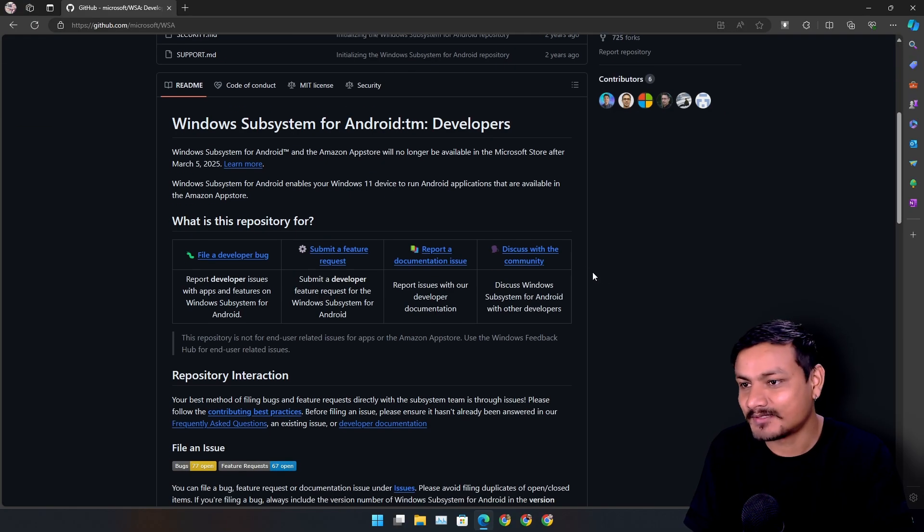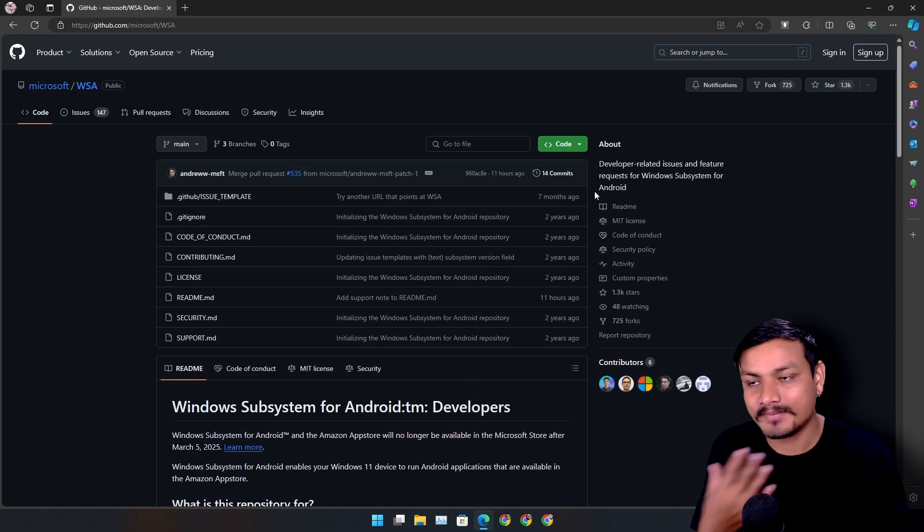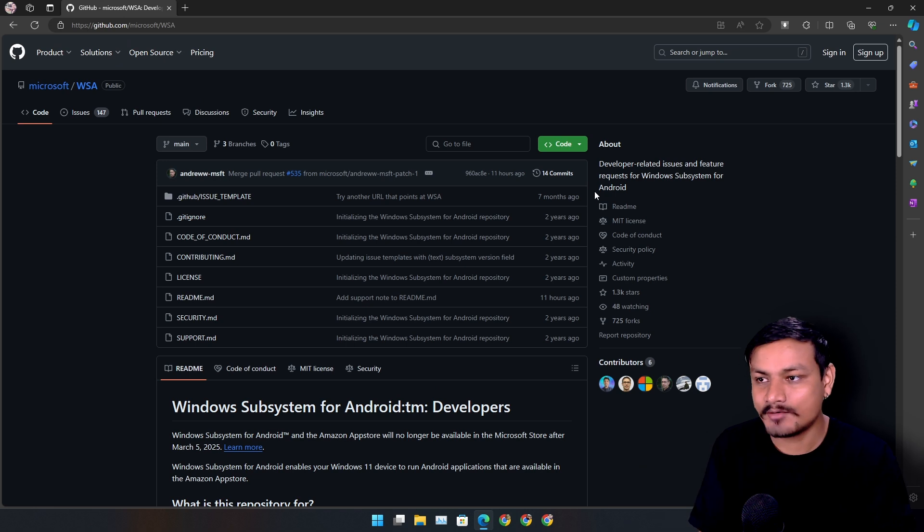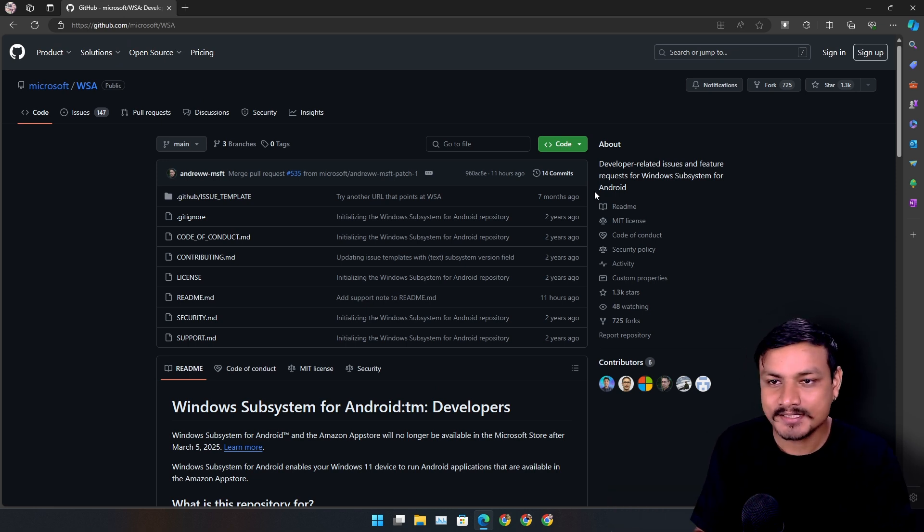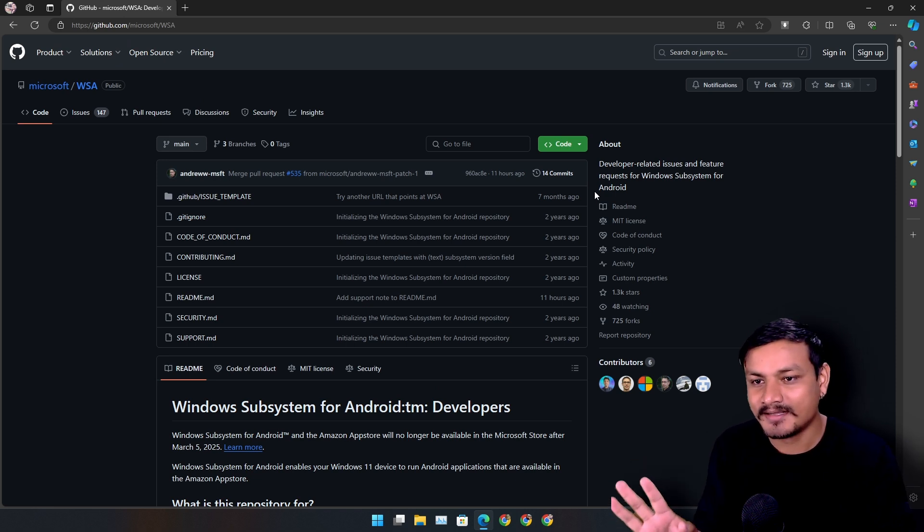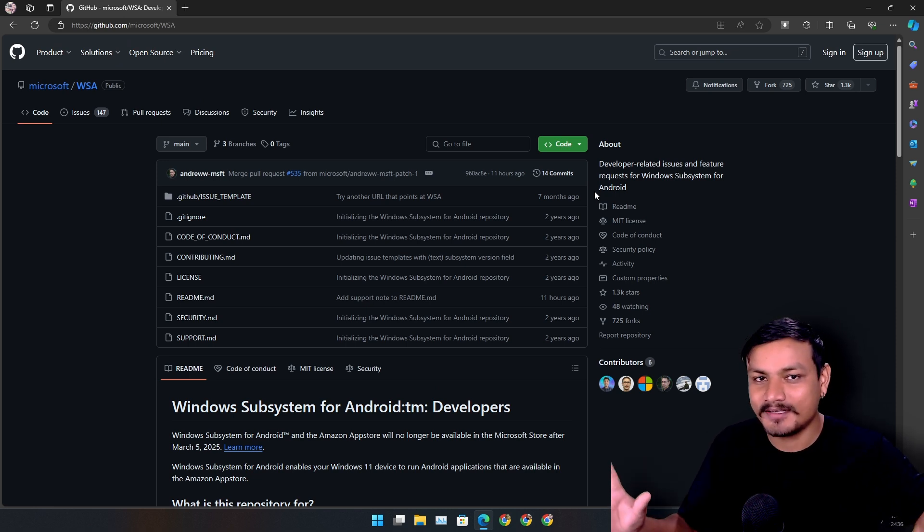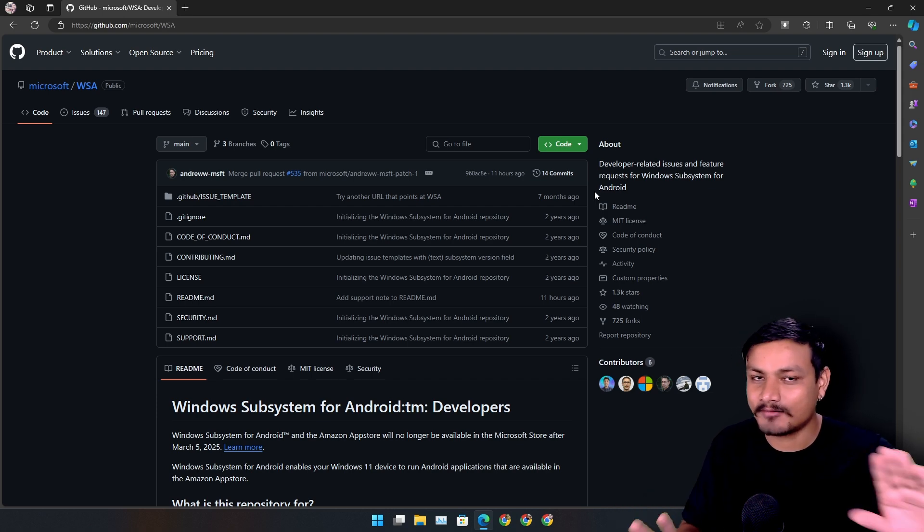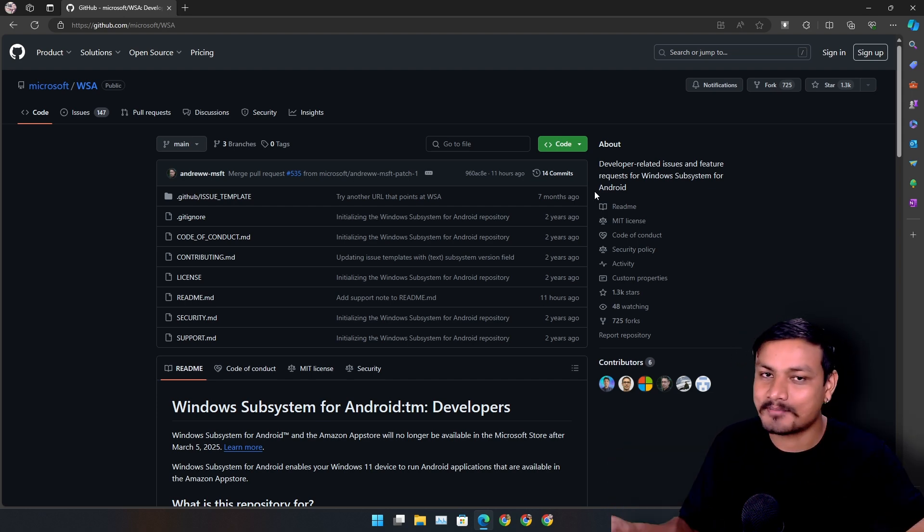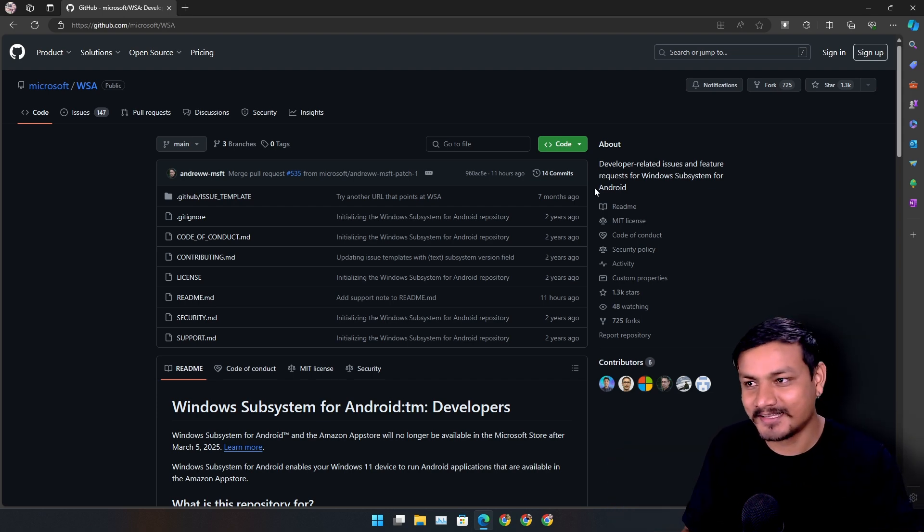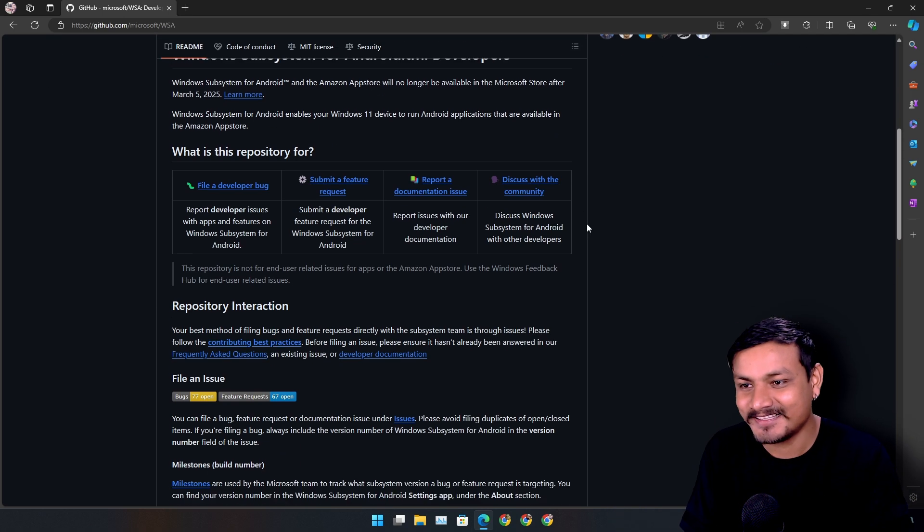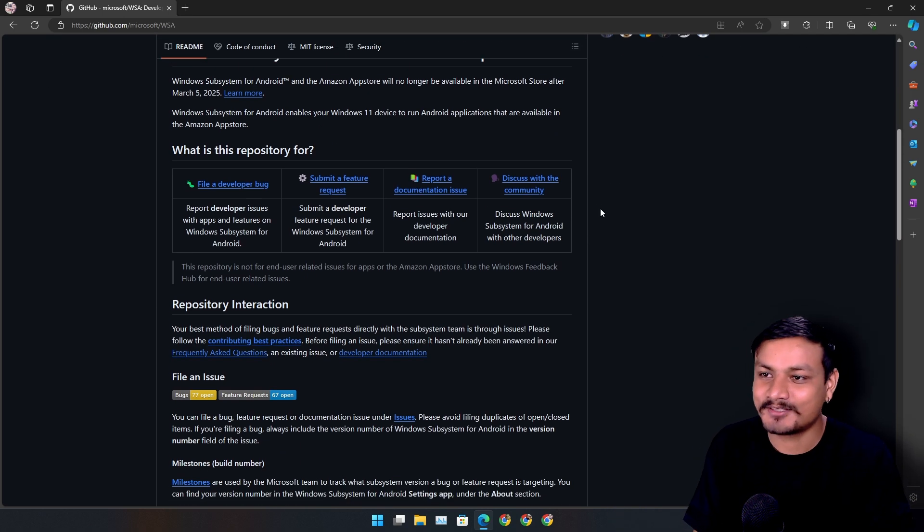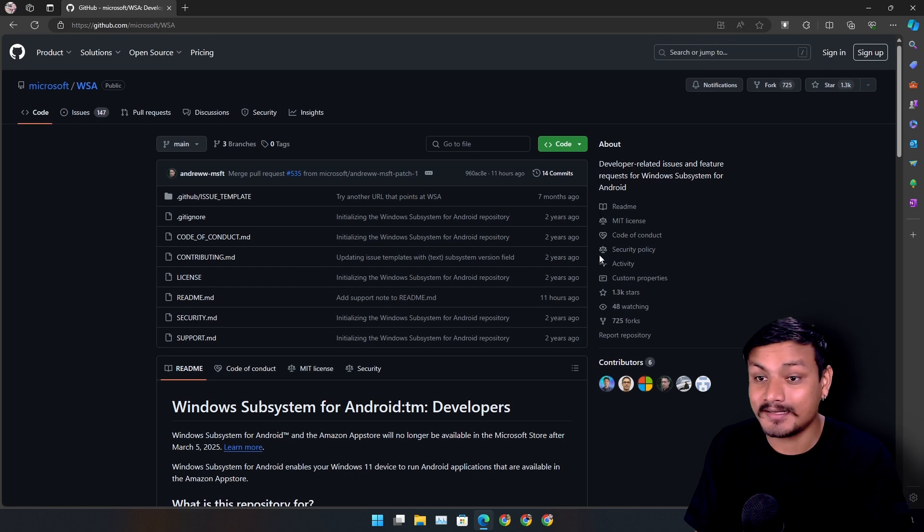Someone will make a new Android emulator similar to this or something. But I'm pretty sure the Android emulator makers out there are really happy about this. That's for sure. Or again, as I said, maybe someone will keep this alive.